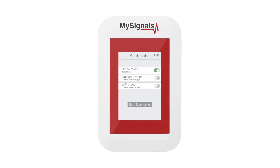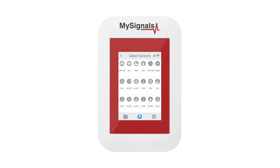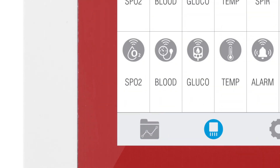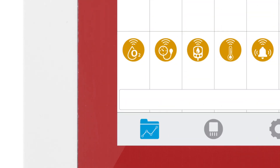In the sensor selection screen, you can see all the sensors available. By selecting the Airflow sensor, the icon will turn blue. Then click on the data button to access the data screen and start visualizing the data.